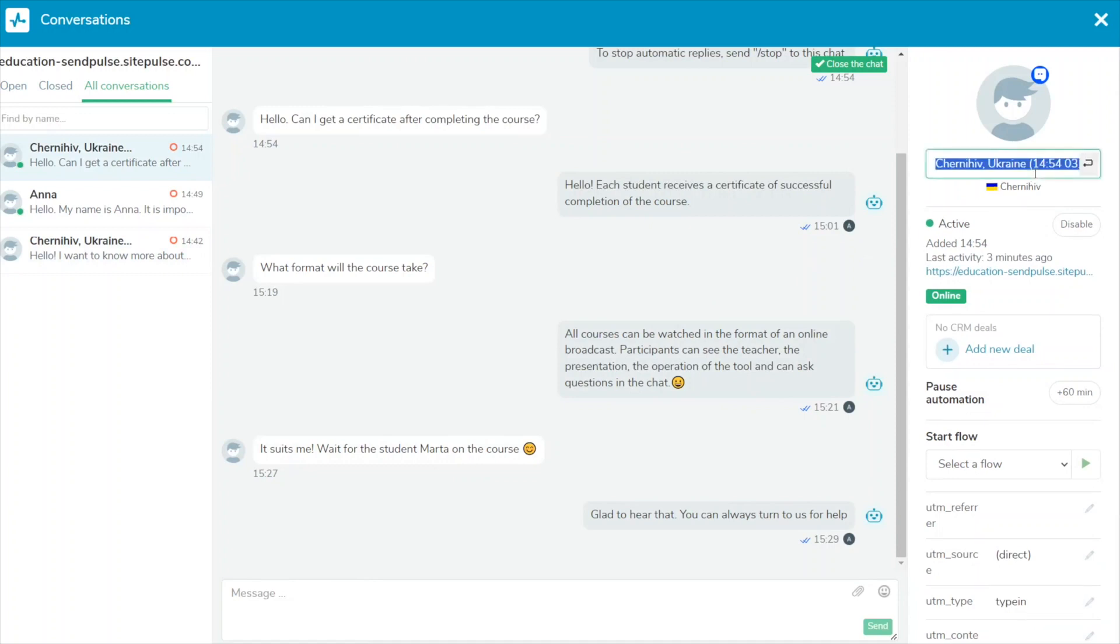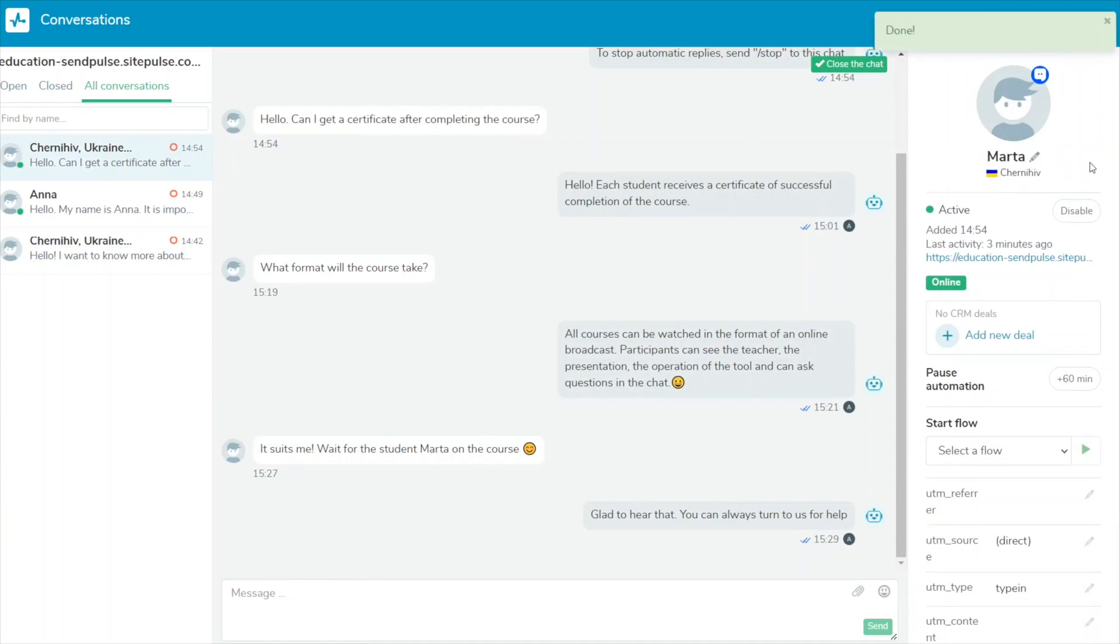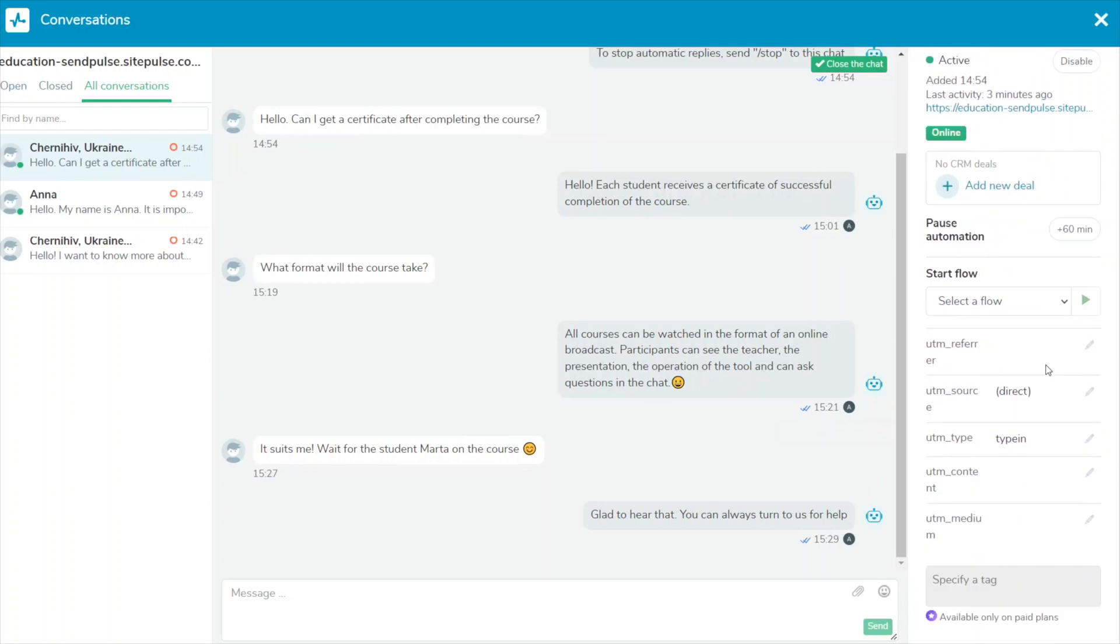If you obtain a user's name while interacting, click the pencil icon under their avatar and edit their data. You can also record other information about users in variables and add tags to personalize your conversations with them in the future.